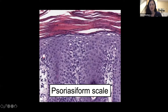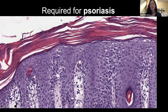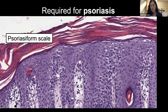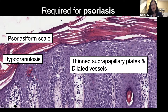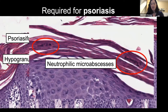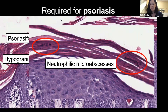Psoriasiform scale refers to this wall of shingles — perikeratin kind of all the way through. What is required for psoriasis? First is that psoriasiform scale — you've got to see that wall of perikeratin. Next is hypogranulosis, and hypogranulosis and perikeratin often go together. Then thin suprapapillary plates and dilated vessels. Lastly, neutrophilic microabscesses — neutrophils in the stratum corneum, which can look like disruptive perikeratin or a darker area. You can see them in the epidermis itself too — either location is good for psoriasis.